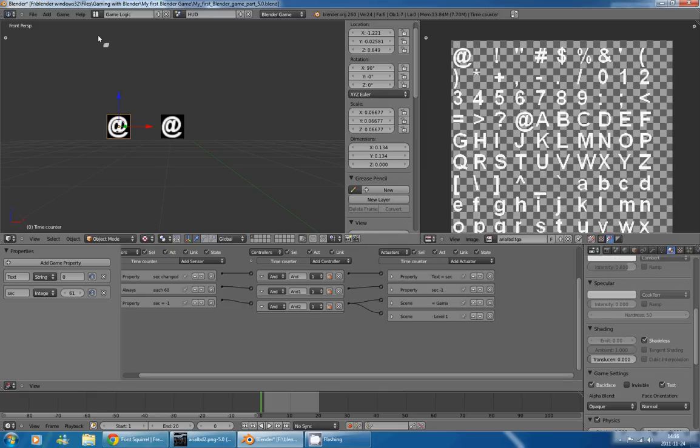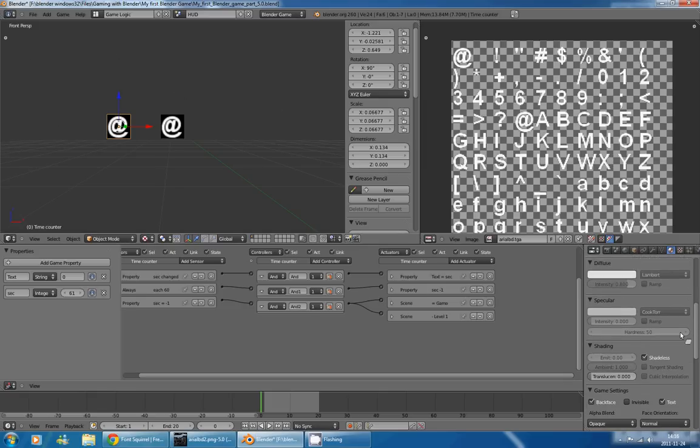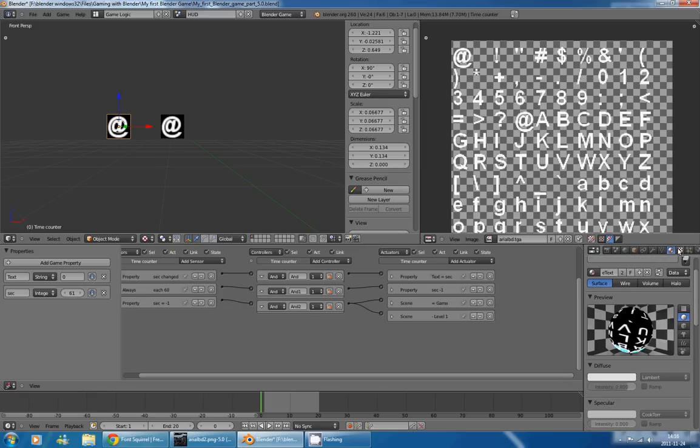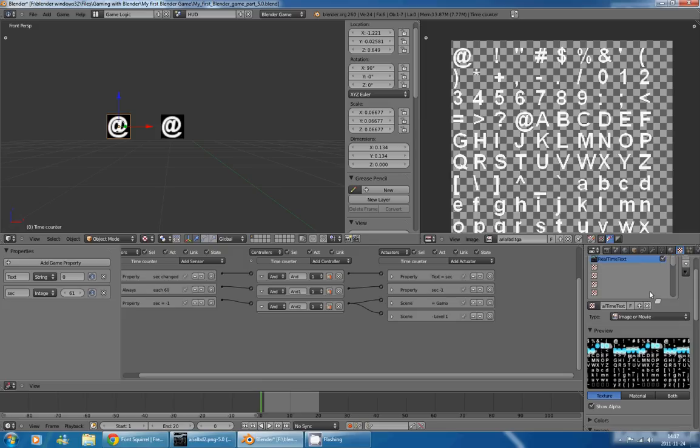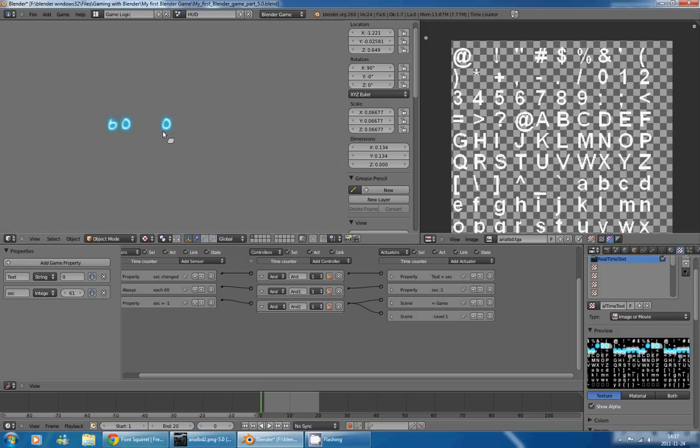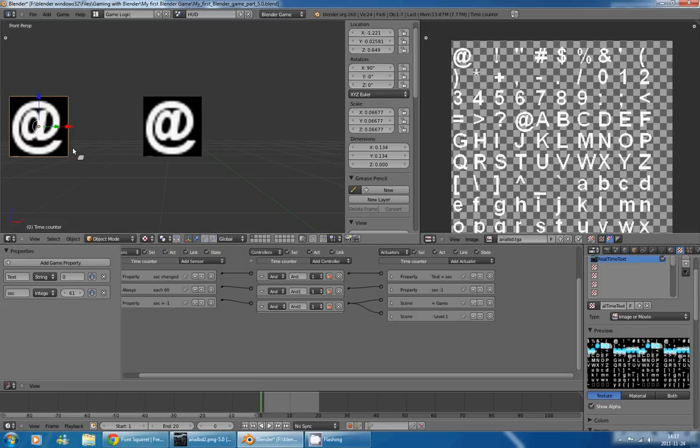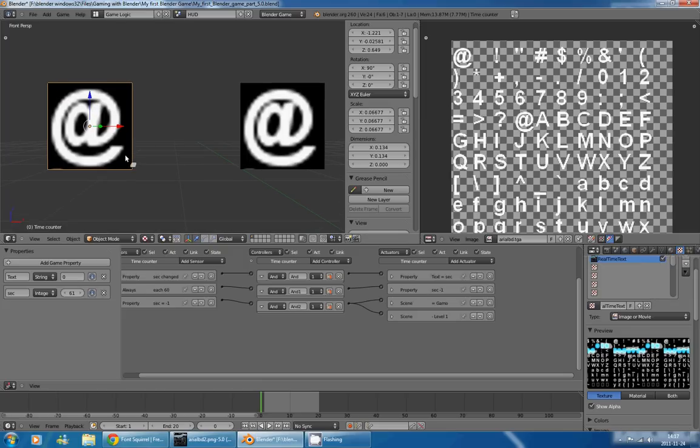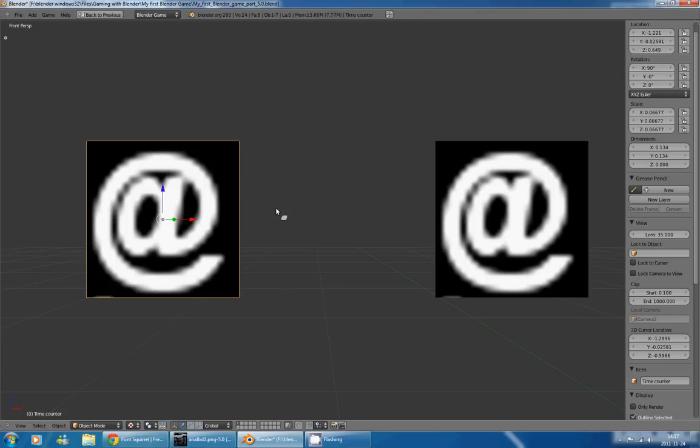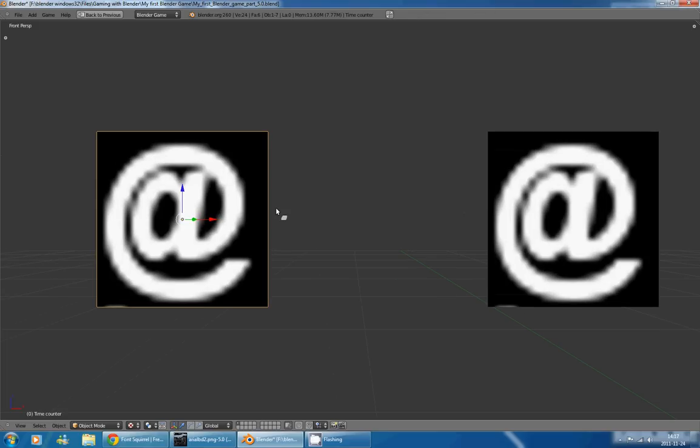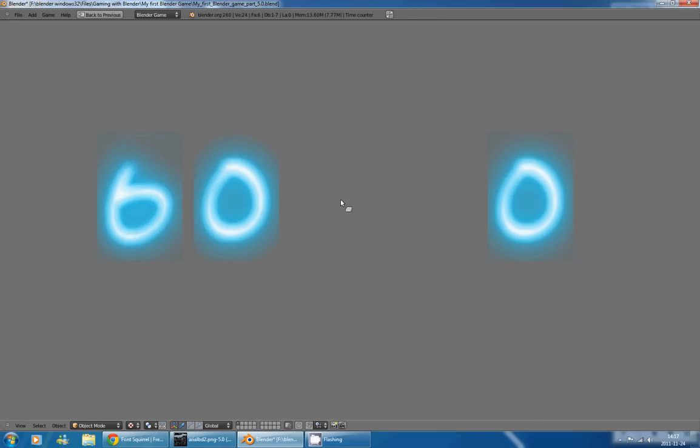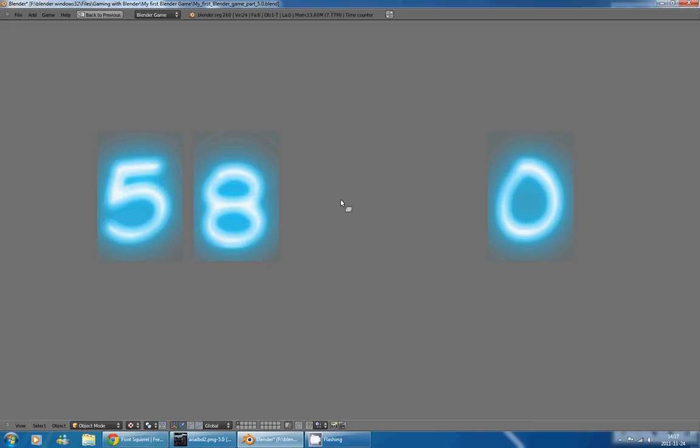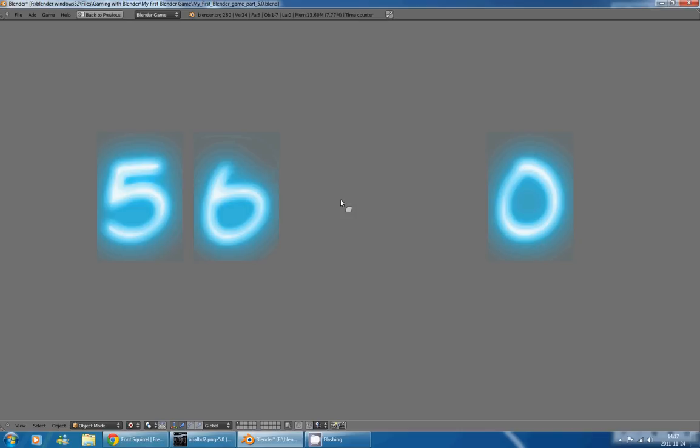And I also want to go in my Material and select Shadeless, because we don't have lights in this scene. And now if I press P, while zooming a bit to give you a better view, you can see that it works, and we have a personalized bitmap object.